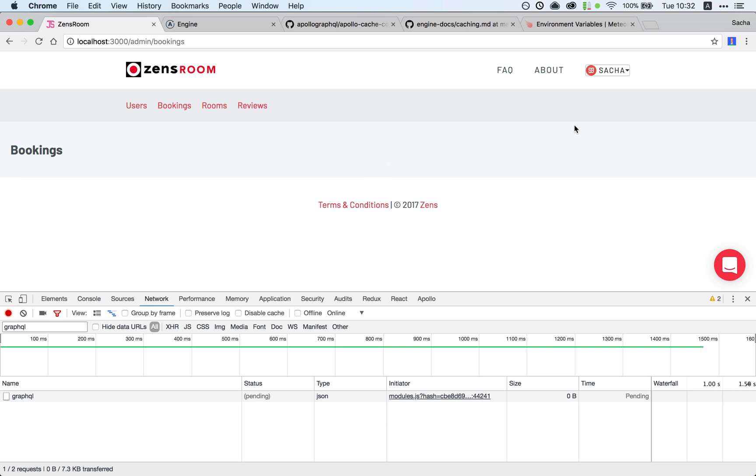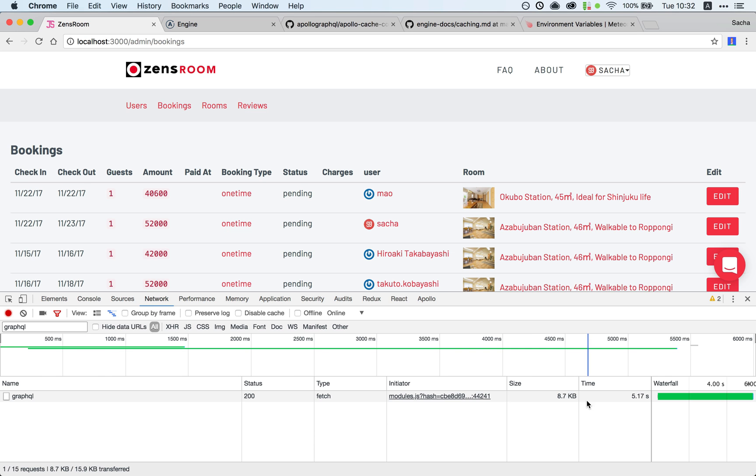As you can see, it's pretty slow, right? Five seconds. I mean, it's not the end of the world, but it's not great.